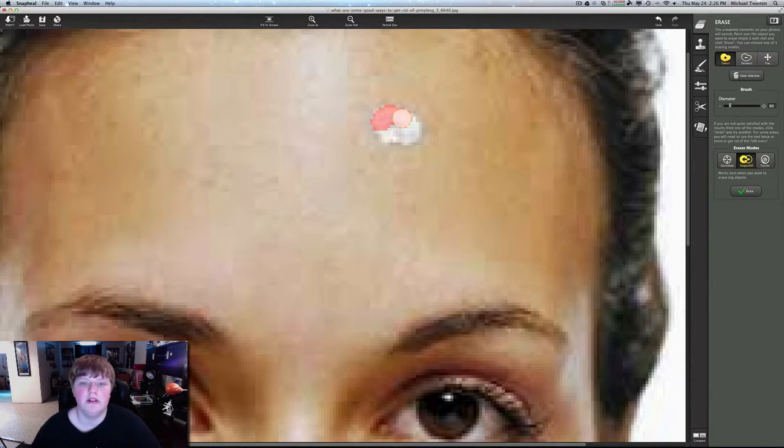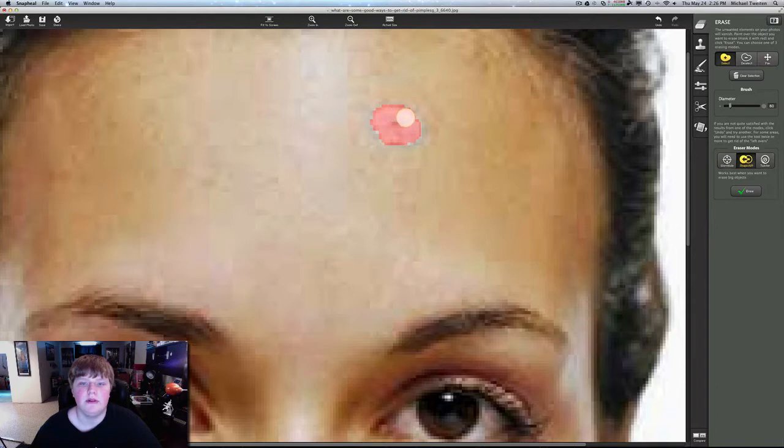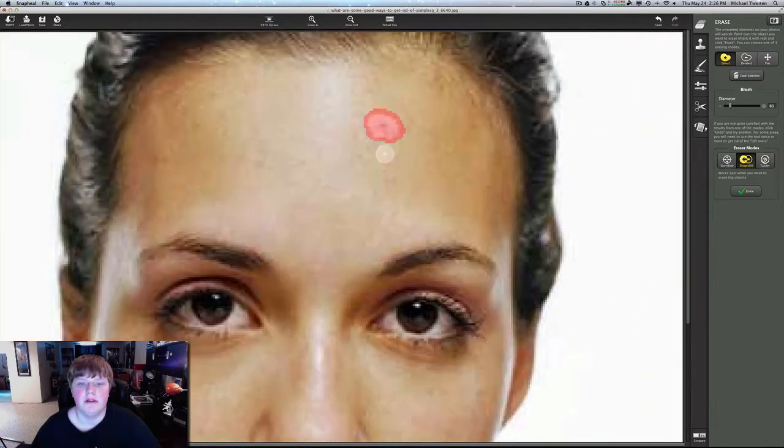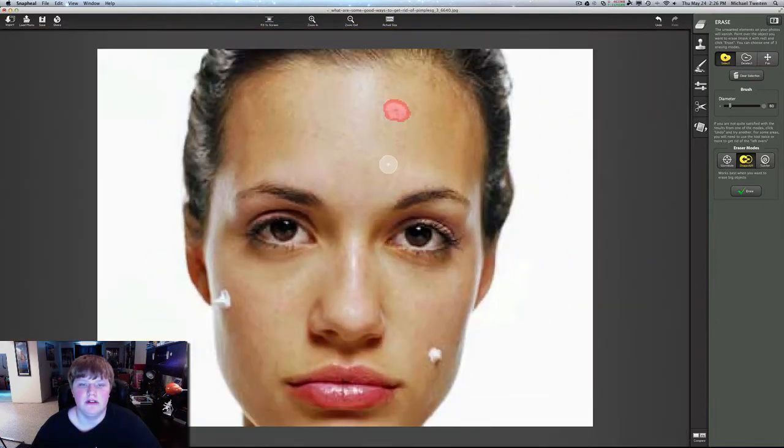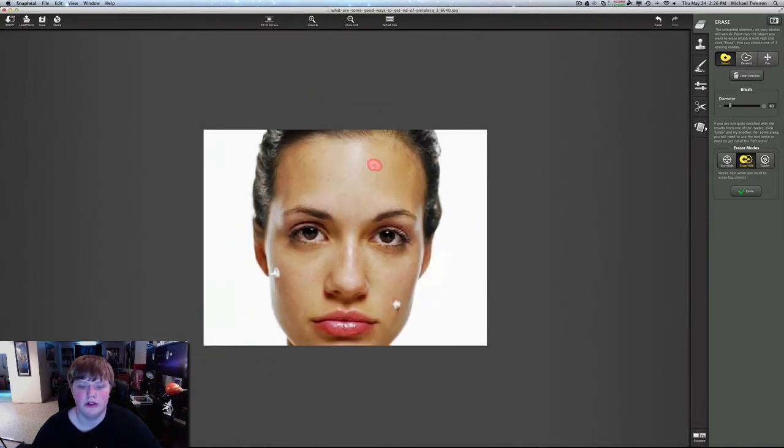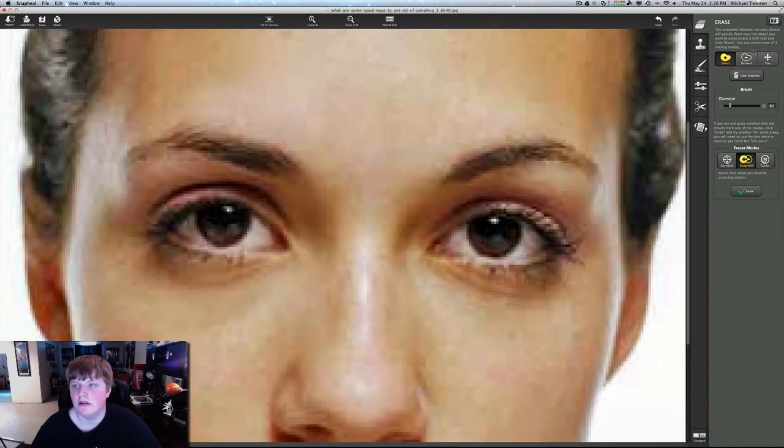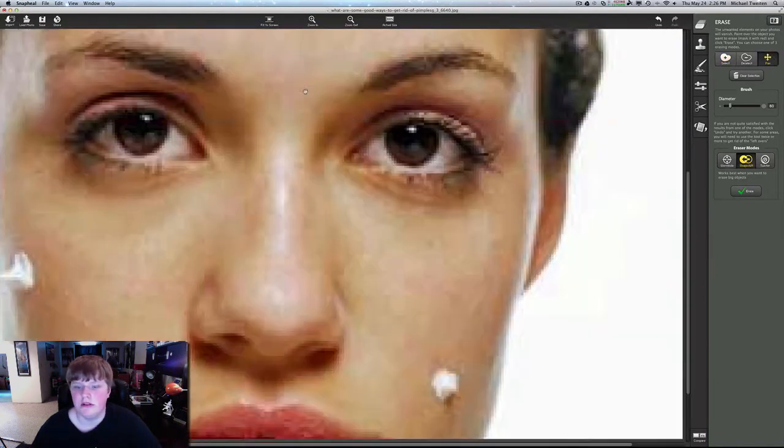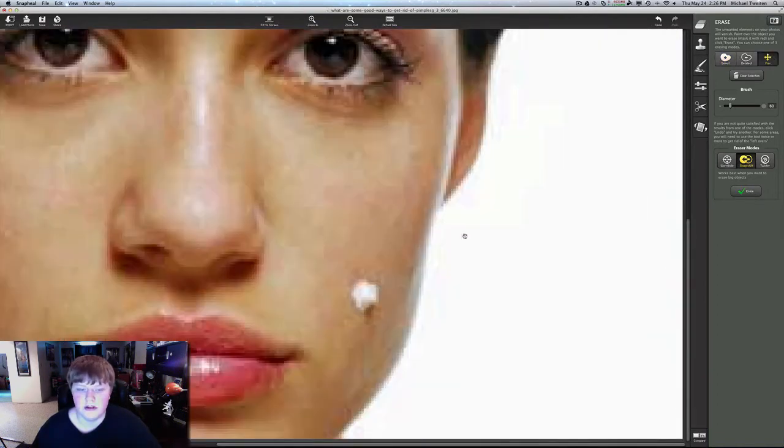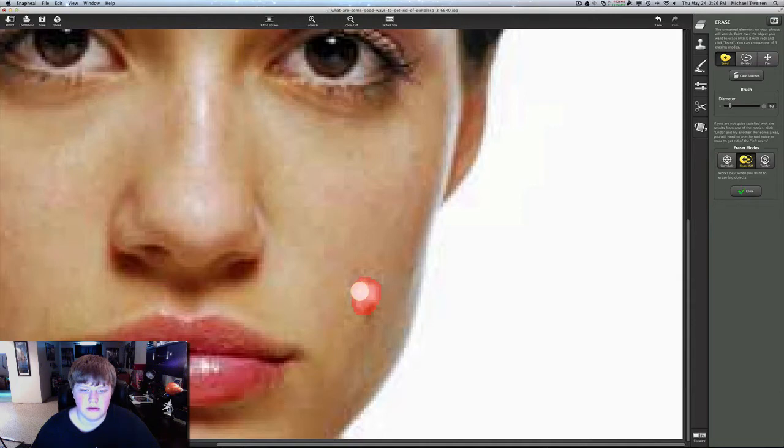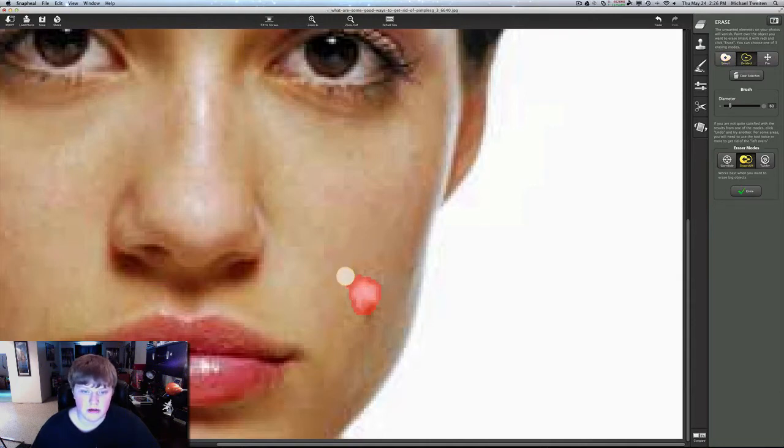We're just going to select this here, just like that. You can kind of see a little bit of the shadow, so we're going to want to get that too. Just get all the pixels in there. Now let's go ahead and select this one, and this actually works really cool. You guys are going to be amazed. I promise. You're going to be like, whoa, where'd it go? Where'd the pimples go?